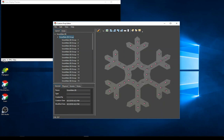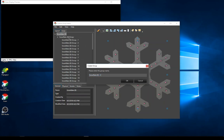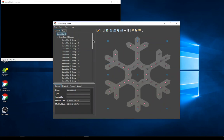Now I have all my lights placed. I want to organize this — I've got a raw list of lights and I want some grouping so I can create effects with them. I'll create an empty group called 'branches' and another called 'center'.